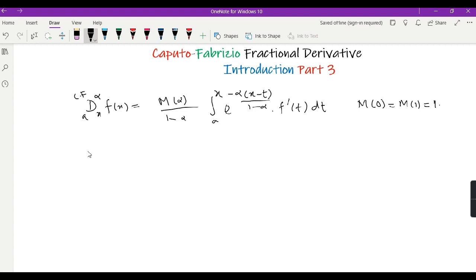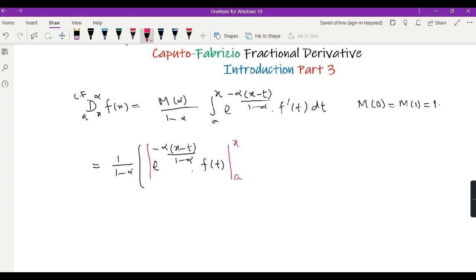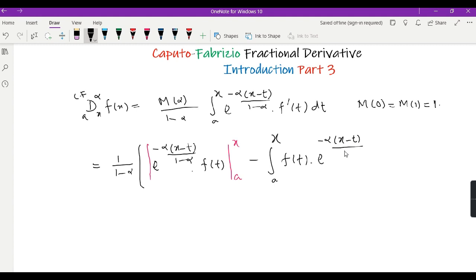So what we do is integrate this function by parts. Integrating by parts, I have 1 over (1 minus alpha) outside, taking the exponential function e raised to the power minus alpha(x minus t) over (1 minus alpha) as the first function, and taking the integral of the second function — since it has a prime, the integral will cancel the prime, leaving just f(t). We evaluate at the endpoints a and x, and then we have minus the integral from a to x. We integrate the second function f(t) and take the derivative of the first, which gives alpha over (1 minus alpha) dt.